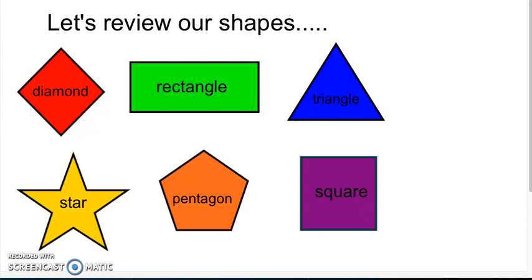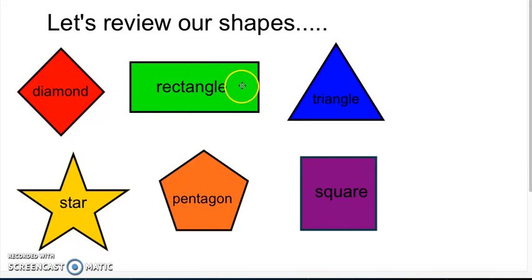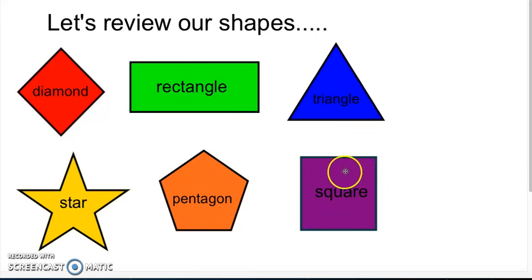Let's review the shapes we'll be working with today. Today we'll be working with a diamond, rectangle, triangle, square, pentagon, and a star.